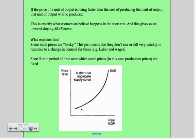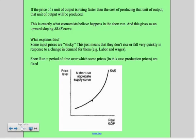Why would it do that? Well, some prices are what we call sticky — they don't rise or fall very quickly in response to a change in demand. Things like labor and wages. So if there's an overall increase in the price level in an economy, a producer is going to look to increase production when there's an opportunity to make additional profit. Prices increase faster than the costs of production, so the producer sees an opportunity to increase output, and in the short run, profits are going to increase.